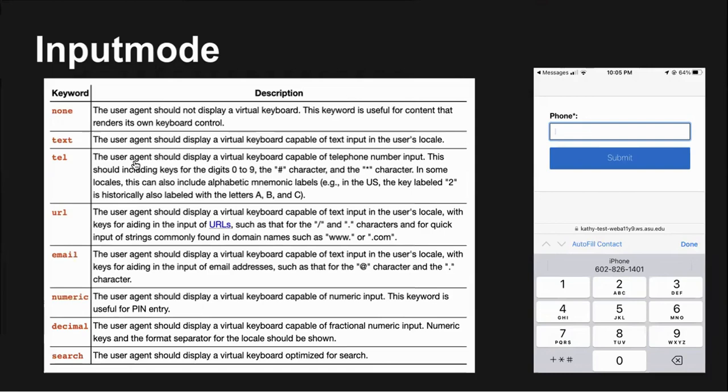We don't have time to go into much detail, but I wanted to mention the input mode attribute as another way to help users input the correct information in form fields on mobile. You can specify one of the eight input modes to request the appropriate virtual keyboard from the browser. Providing users with a specific virtual keyboard is an easy way to give cues about the type of data you want them to enter.